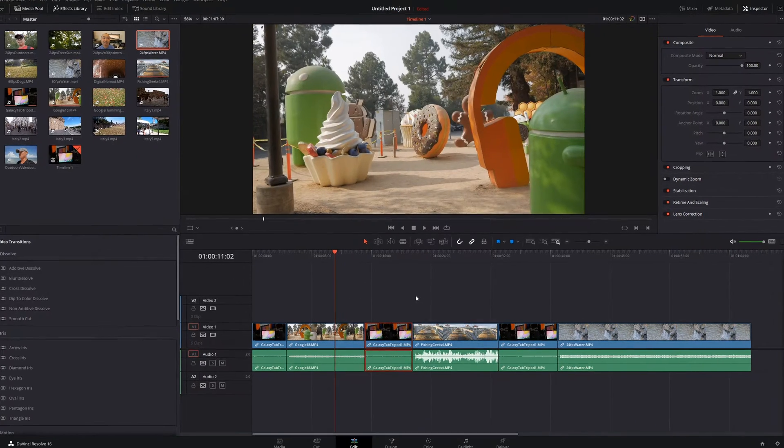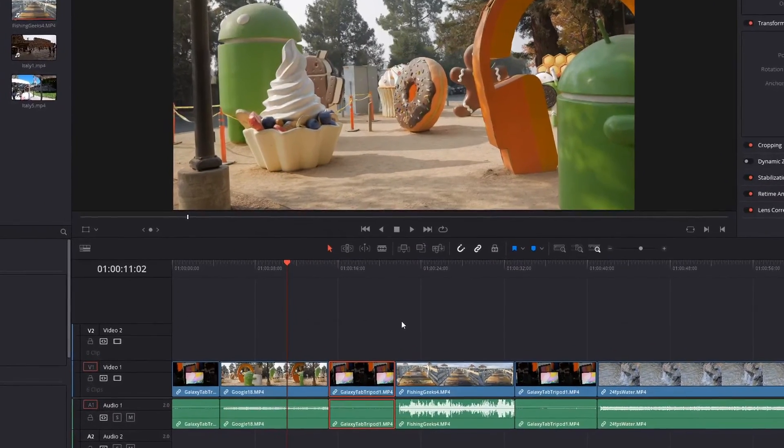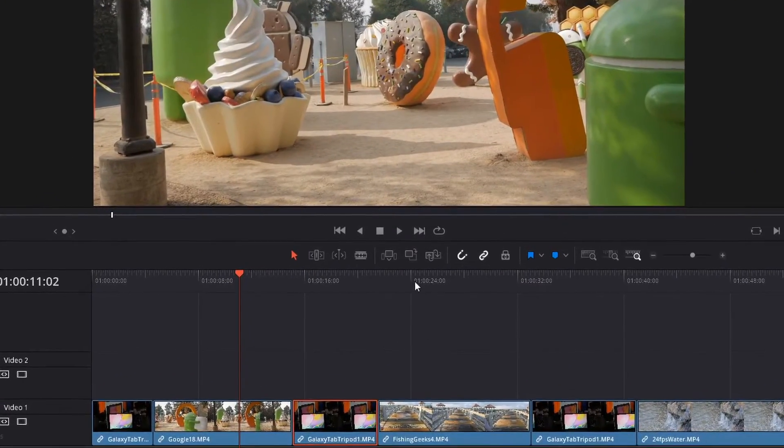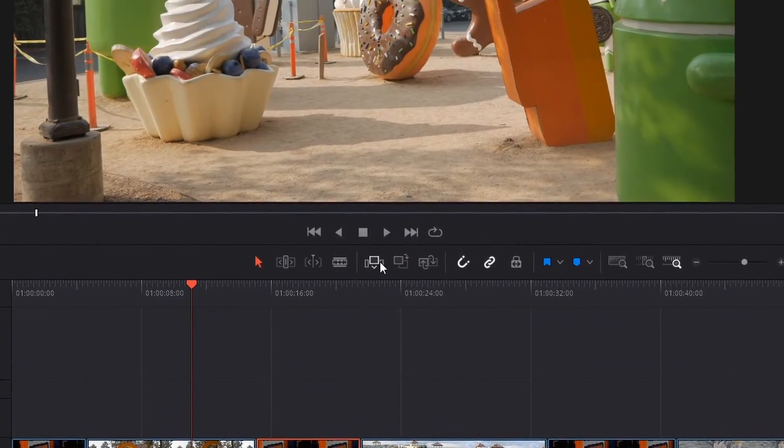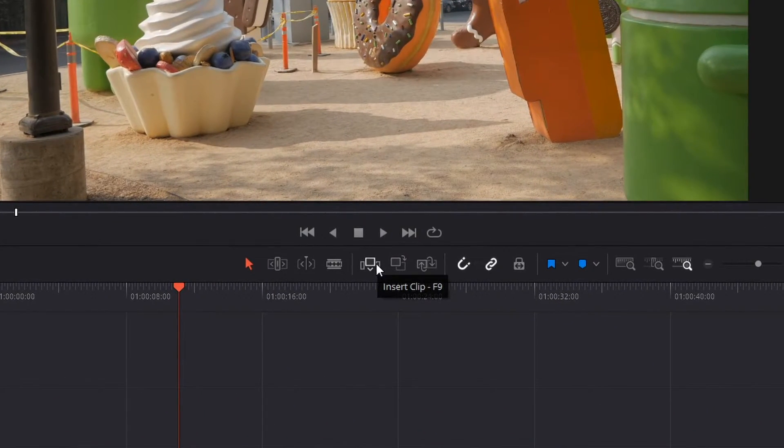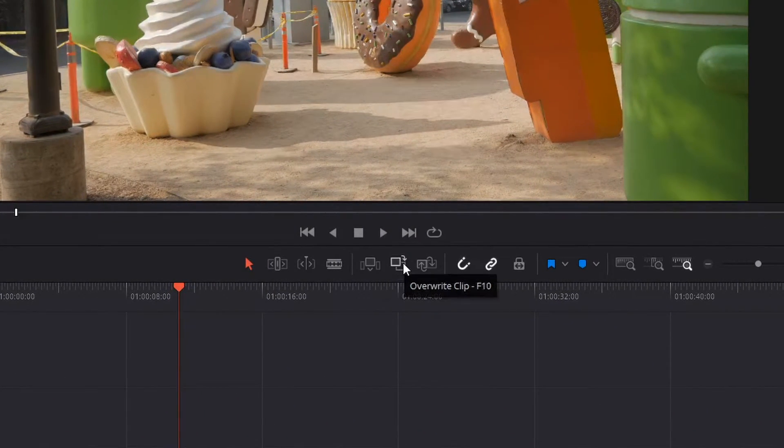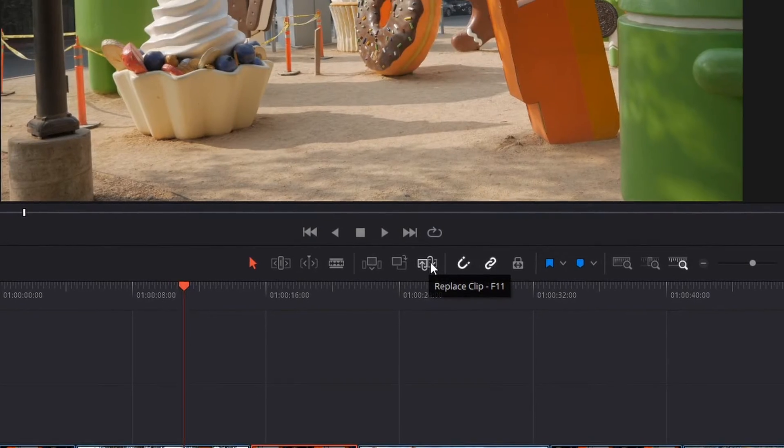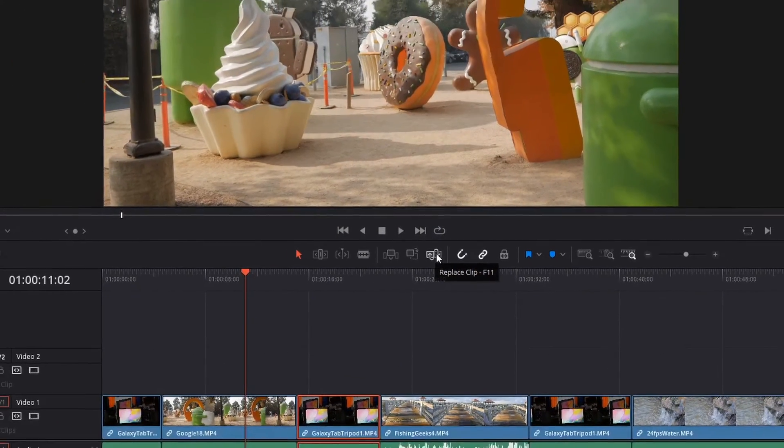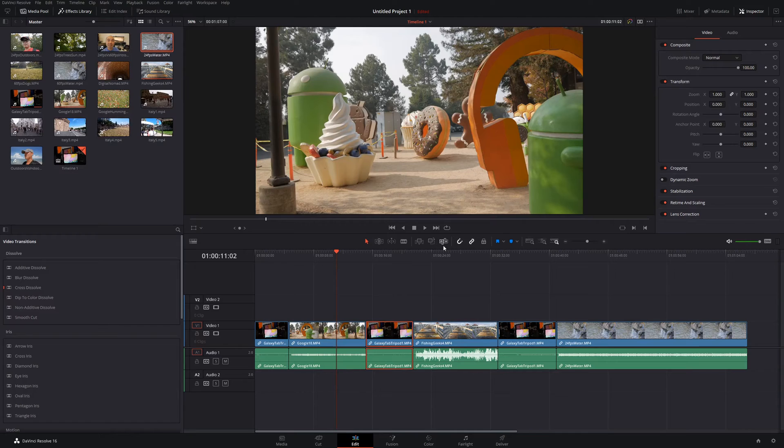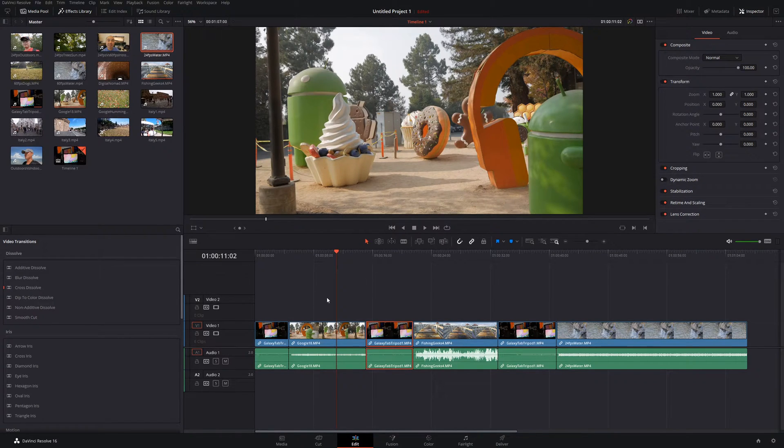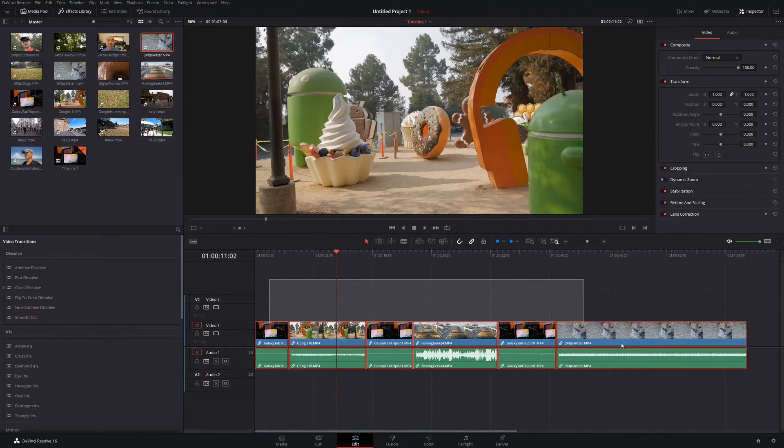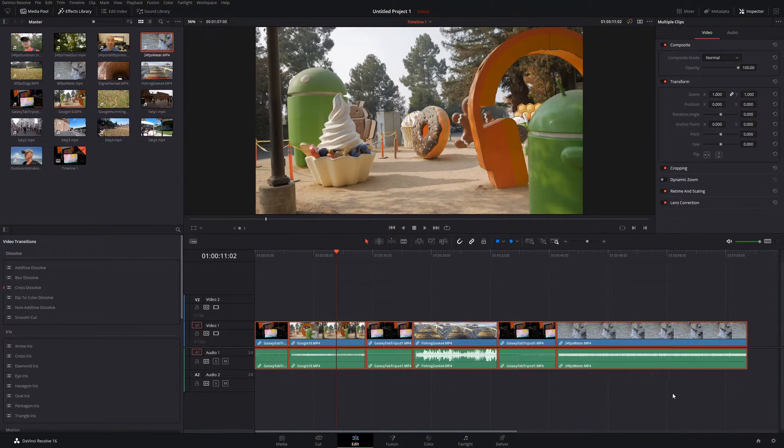However, DaVinci does provide you some shortcuts to do some of these things right up here. There's an insert clip, overwrite clip and replace clip. However, there's more features available that you don't see here. So that's what I'm going to show you now.